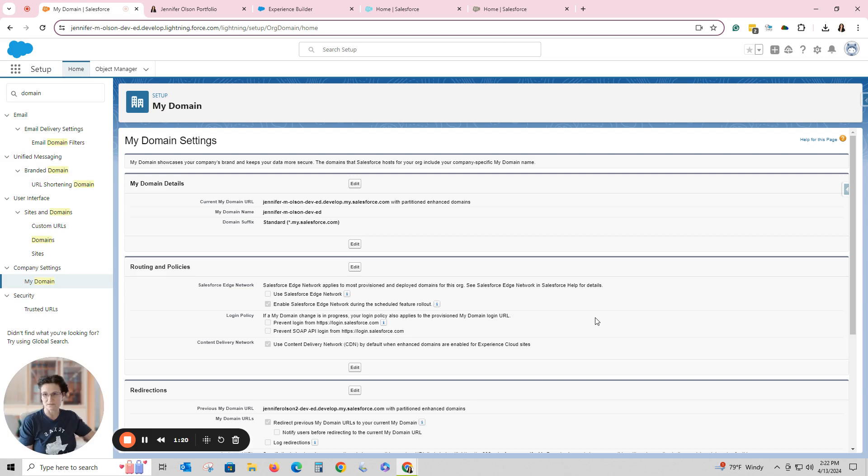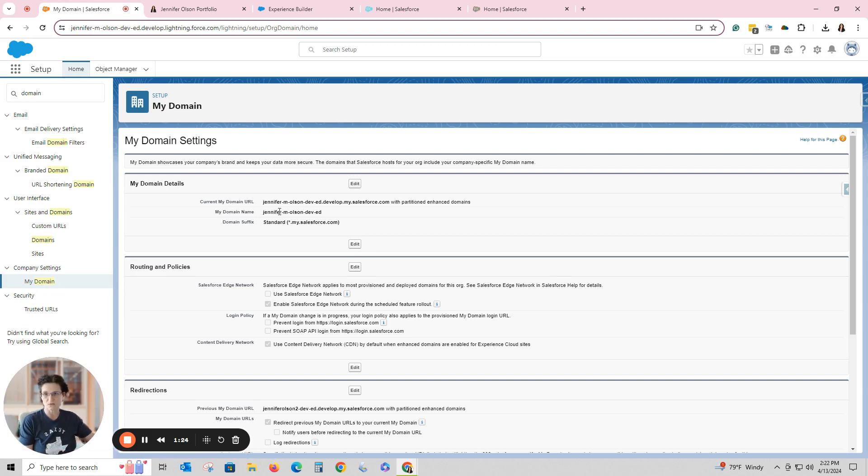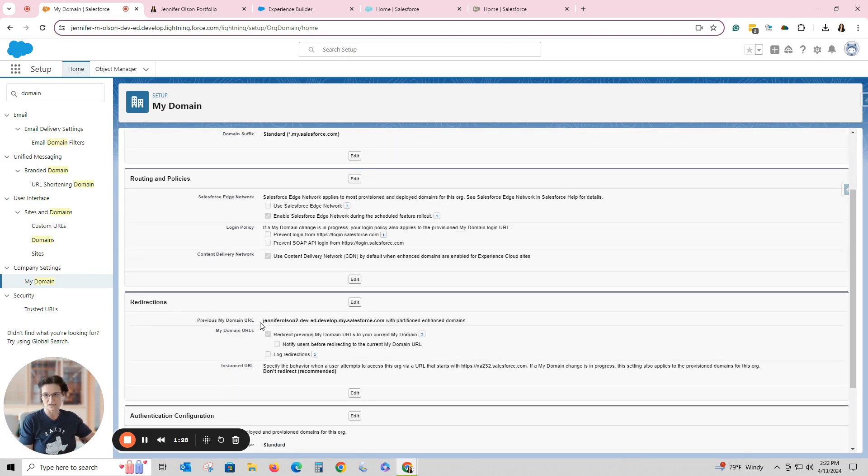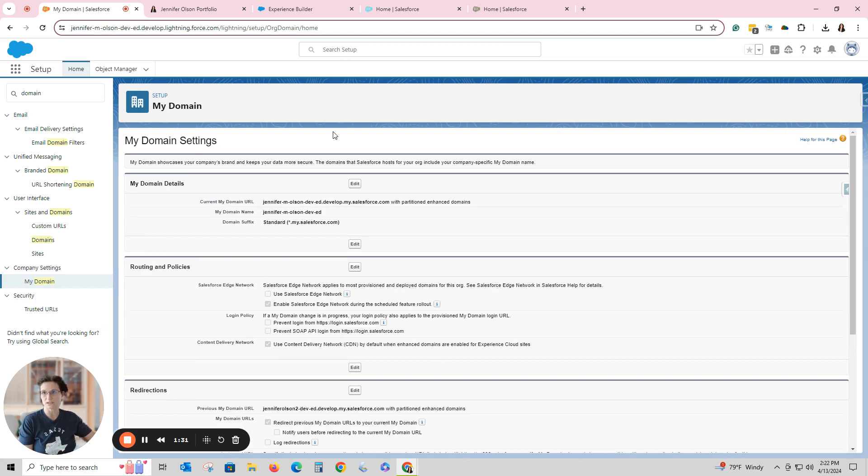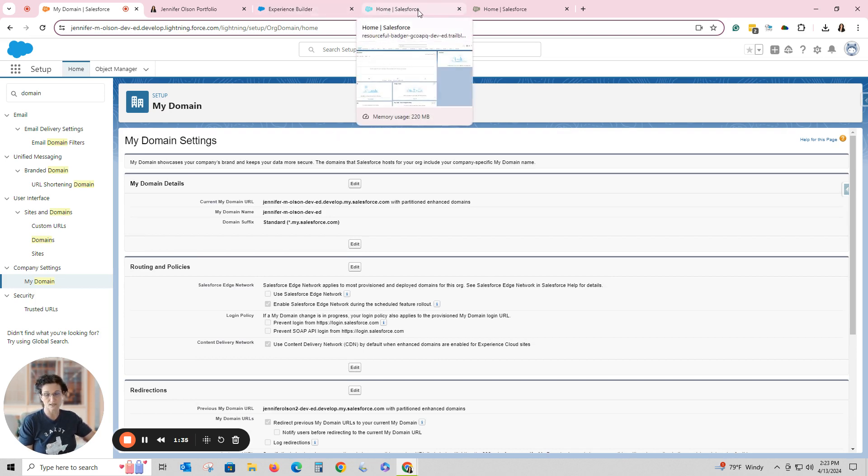So if I look on the back end of this, it's just my portfolio site. And I went to My Domain. You can see that I did customize it here. It had a different name. This was assigned to me earlier and I didn't want that. So I'm going to show you how to do that in a Trailhead playground or developer site.